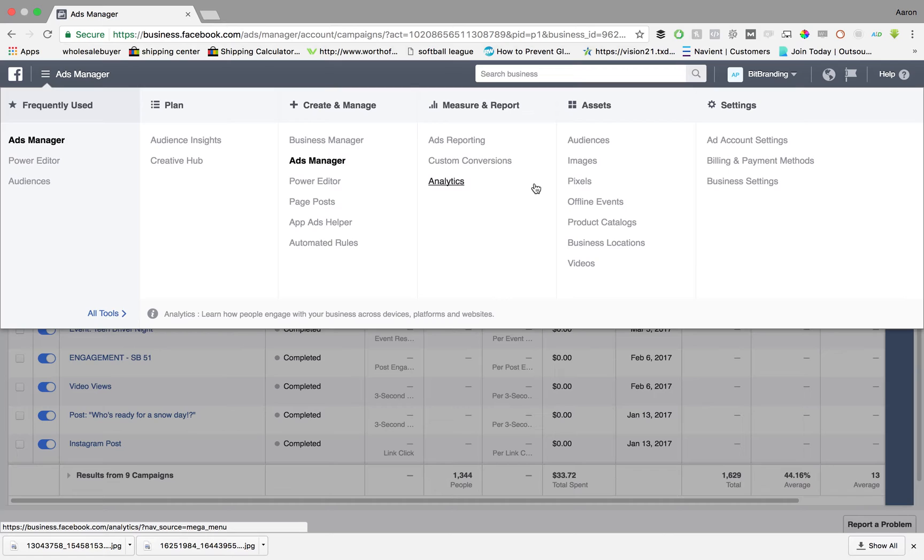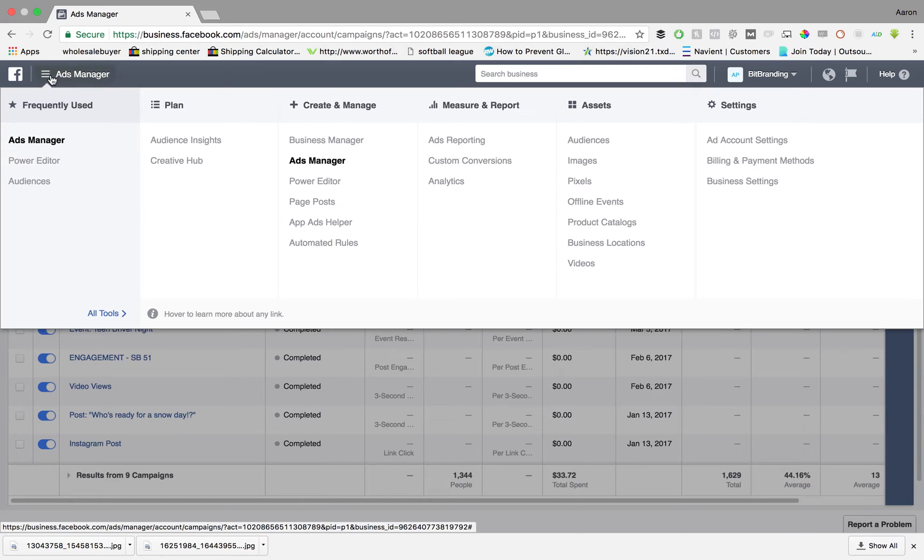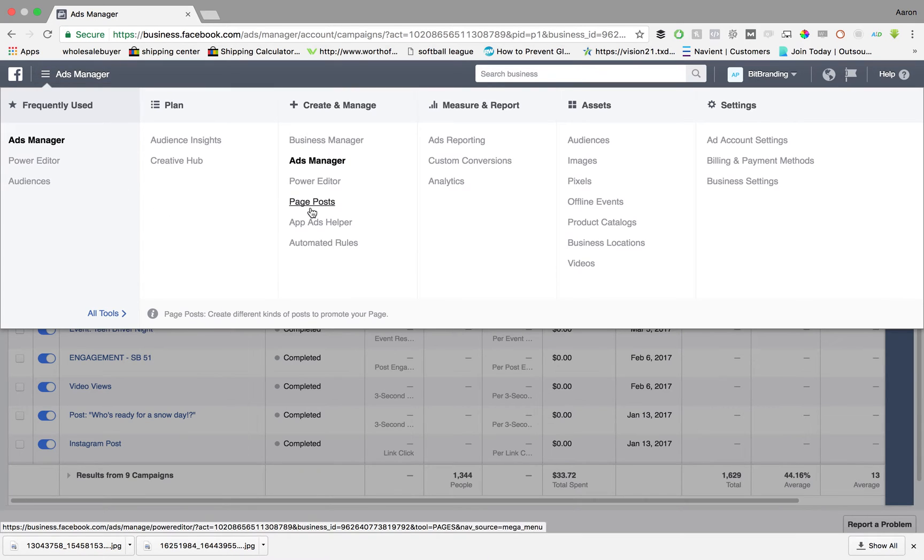Alright, so the first thing you need to do is go to your business manager and then you'll see this drop down or hamburger style drop down button over here to the left hand side. We're going to highlight over that and go over here under power editor and click page posts.